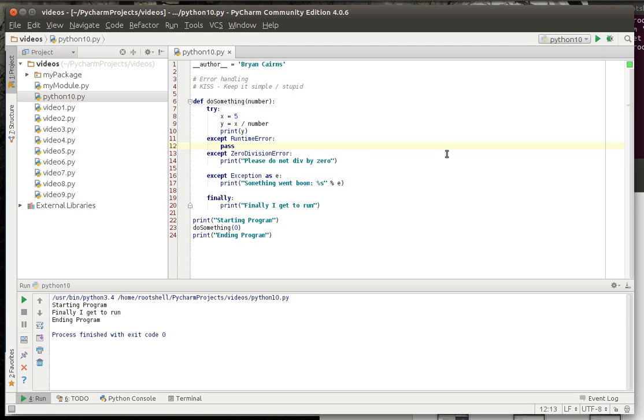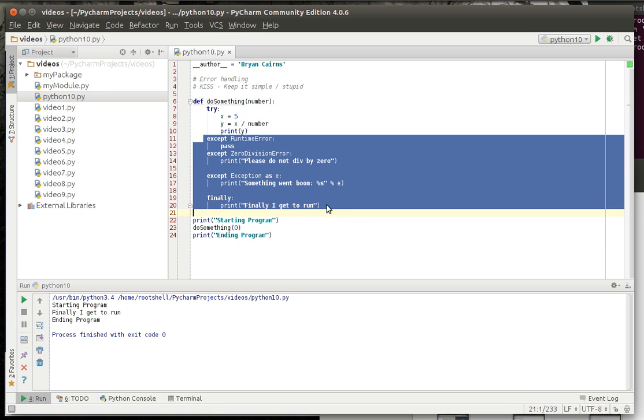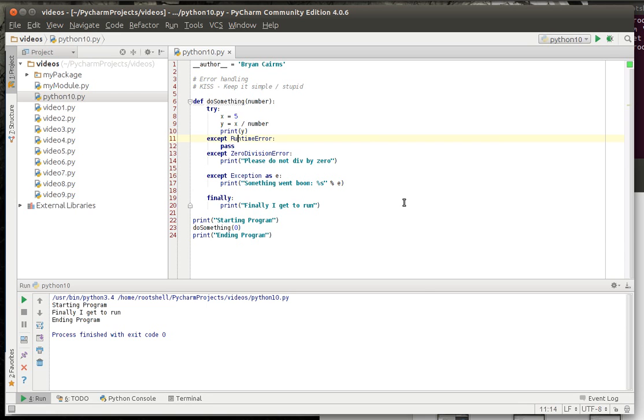One thing you should really understand about error handling is that you don't want to go completely crazy. As you can see the error handling actually is bigger than the algorithm that we wrote. That's called defensive programming and it's good to do that, but you don't want to make an exception for every single type of runtime error that's possible and there's a lot of them.